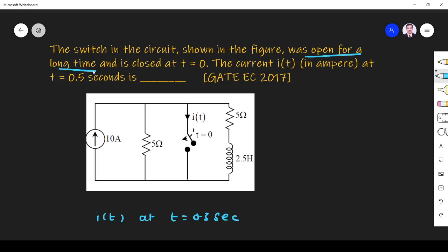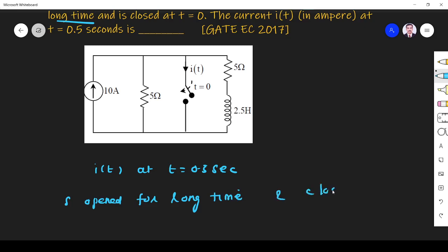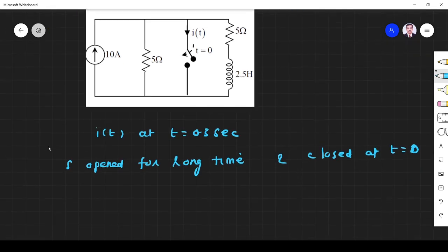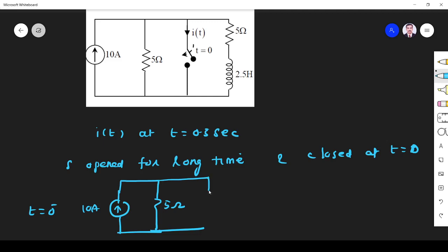The switch was open for a long time and closed at t equals 0. So before t equals 0, the switch was open. At t equals 0 minus, the switch is open, the circuit has a 10 ampere source, a 5 ohm resistor which is open, and another 5 ohm resistor. Since it is steady state, the inductor acts as a short circuit.